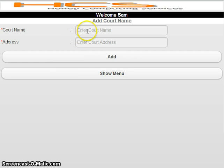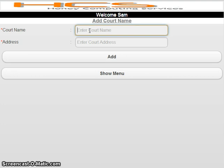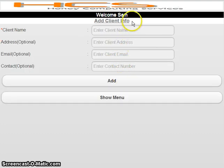As soon as I entered the personal information, the system asked me to add the court name. In this initial stage, the app guides and automatically navigates you through different screens. These things are mandatory to use the application, which is why we are navigating you through them. I will now enter the court name and address.